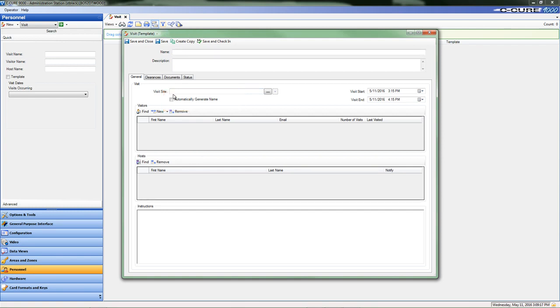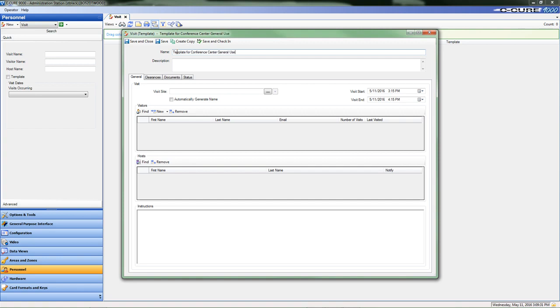Unselect the checkbox and then enter the specific details into the name field for the template. For the purposes of this scenario, we're going to name the template 'Template for Conference Center General Use.' And in the Description field, let's enter 'Conference Center Template to cover all assembly halls.'